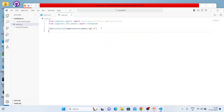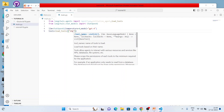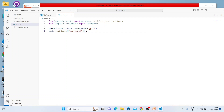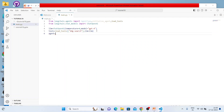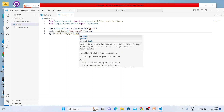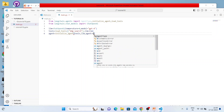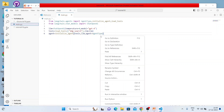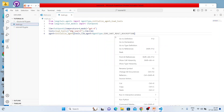Then I'll write tools = load_tools, and the tool name is 'ddg-search' for DuckDuckGo Search, passing llm=llm. Then we initialize the agent: agent = initialize_agent, passing tools, llm, and the keyword argument agent=AgentType.ZERO_SHOT_REACT_DESCRIPTION.